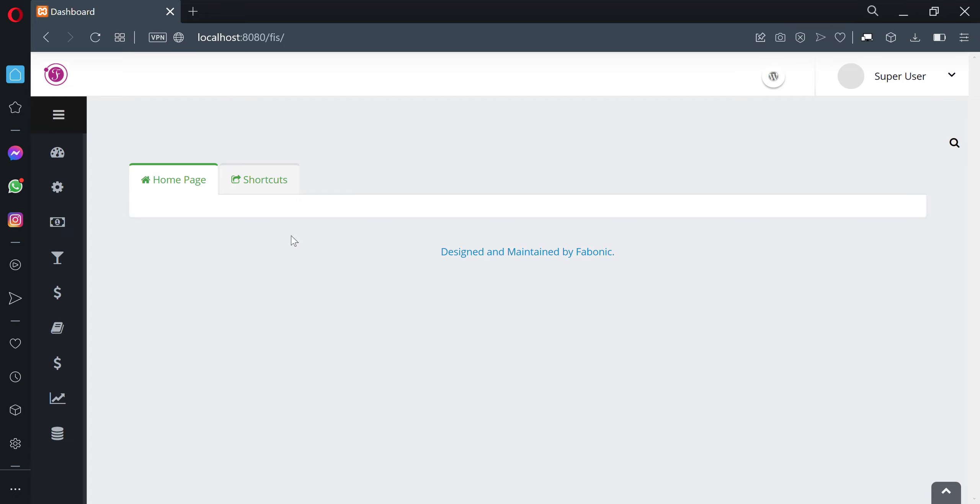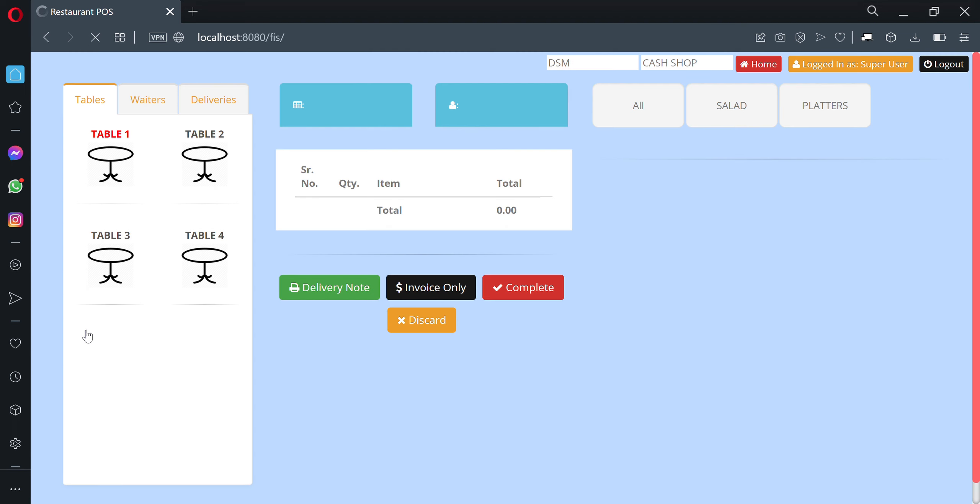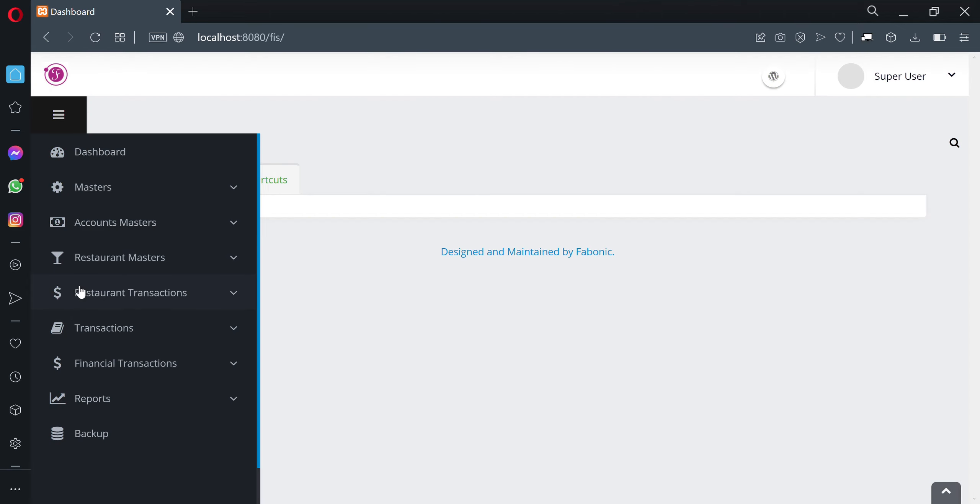Hello guys, welcome again to the tutorial videos of Fabonic System. In this video, I would like to show you how to create takeaway orders in Fabonic System. To do that, navigate to Restaurant Transactions, which is here, and click.